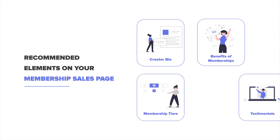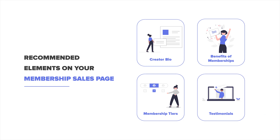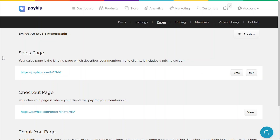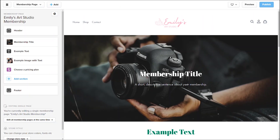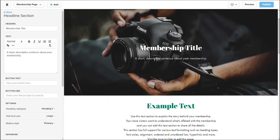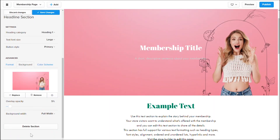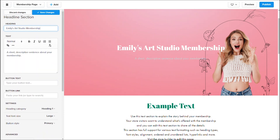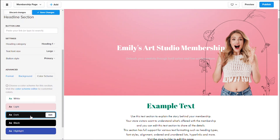Your sales page should contain some background information about you as a creator, benefits of joining your membership, various subscription options, and anything else that you think might convert your website visitors into paying members. To customize your sales page, head to your membership product page and click on the pages menu tab. From here you can customize your sales page, checkout page, and thank you page. Let's start with the sales page — click the edit button to start customizing it. You'll be taken to the store builder where you can fully customize the page with many pre-built sections from Payhip. No coding skills needed. You can create a beautiful landing page that matches your brand aesthetics.